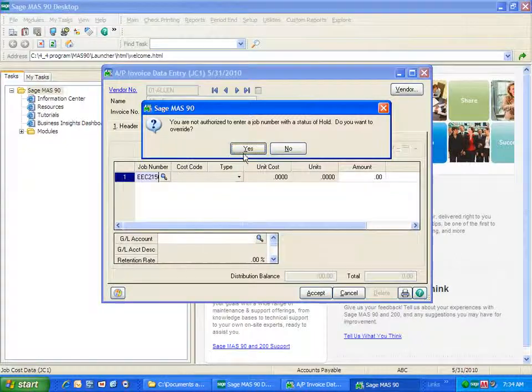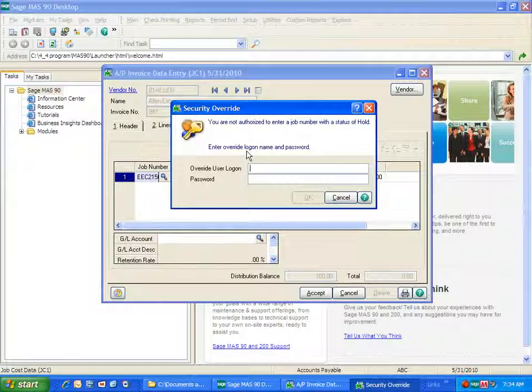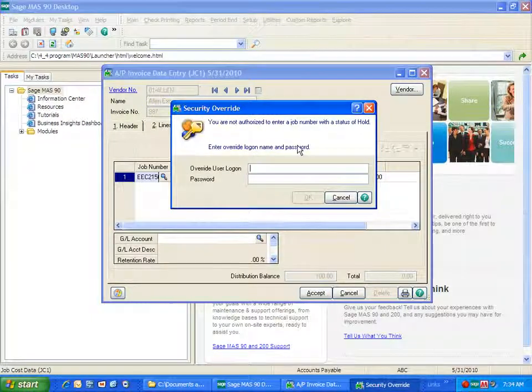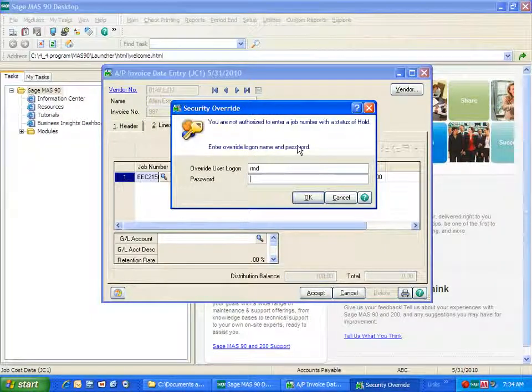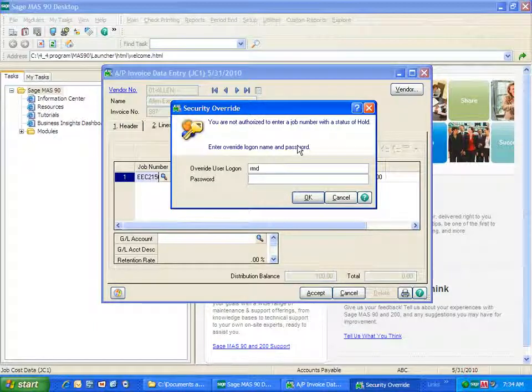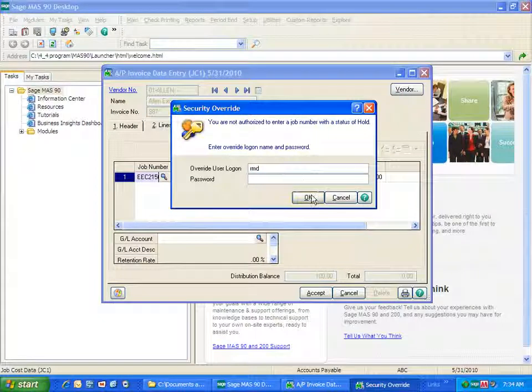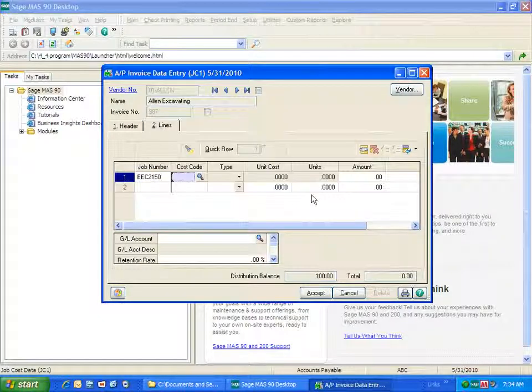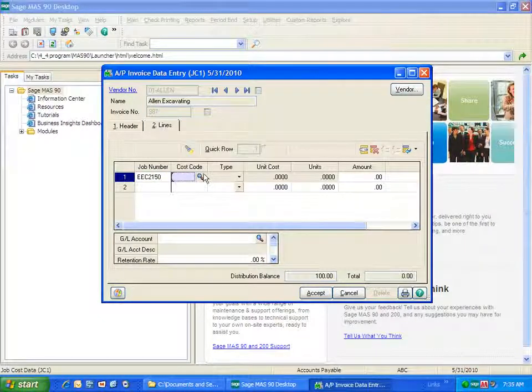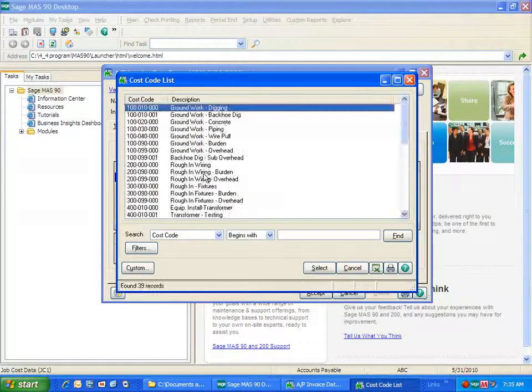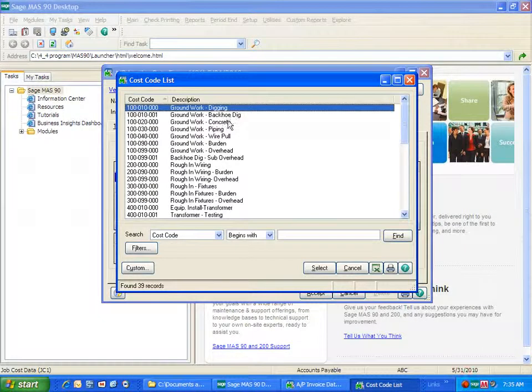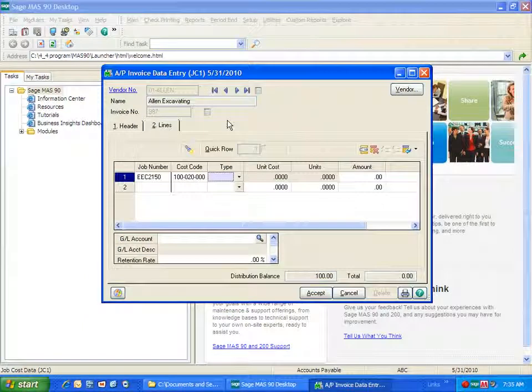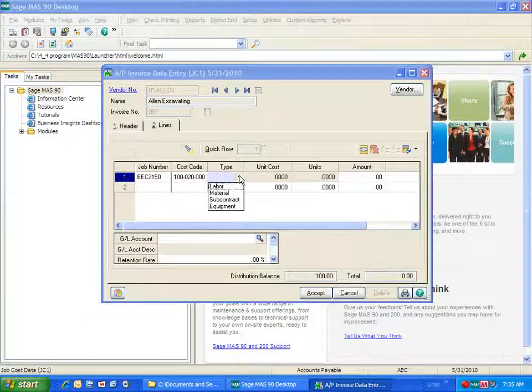So at this point, if I say yes, then I'm going to have to have a user come in who has the rights to override this job. If I said no, then I would not be able to complete this entry. So I'll say OK, and now I can go ahead and complete that if that's exactly what we want to have happen.